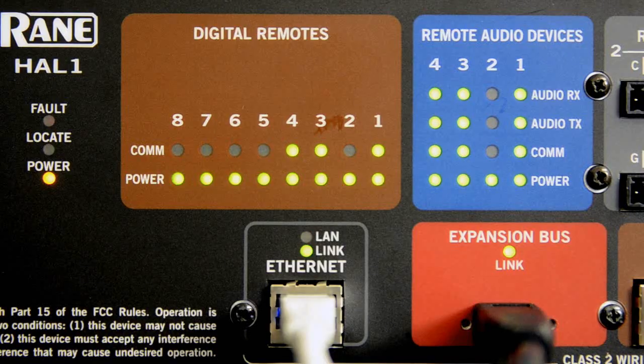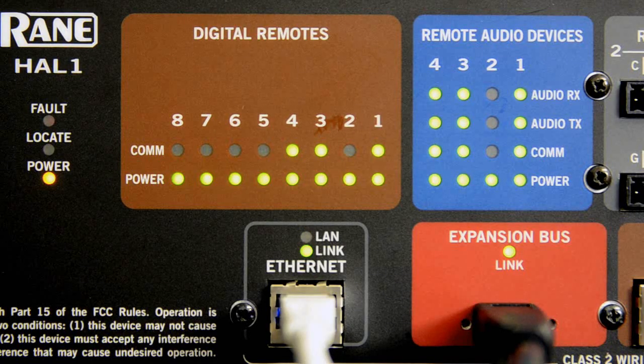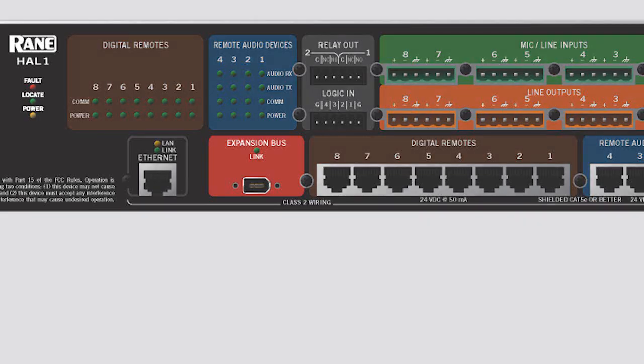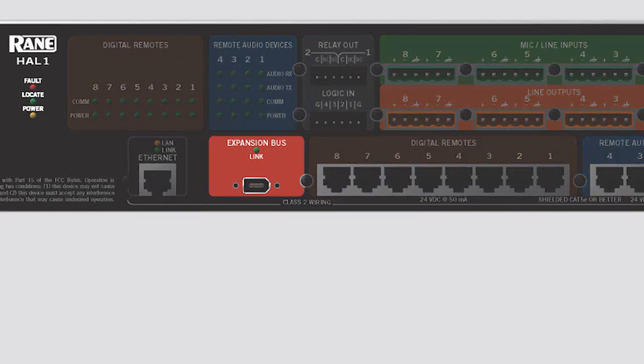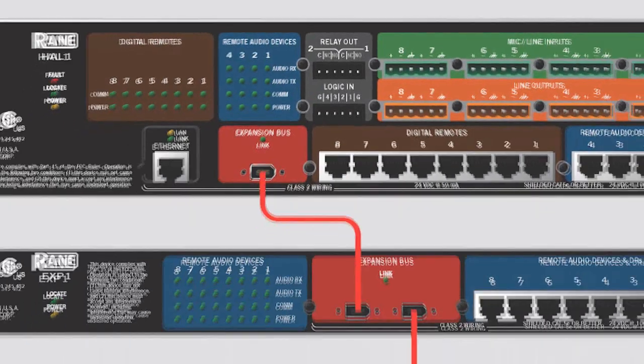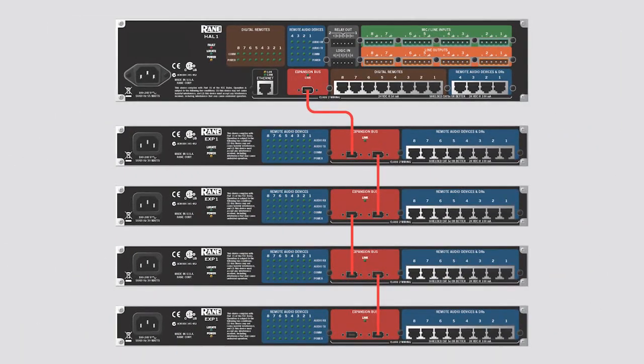HAL-1's lone Ethernet port provides communications to the Halogen setup software via standard Ethernet networking. The expansion bus permits daisy-chaining expansion units. Up to four EXP-1s allow adding up to 32 more RAD or digital remotes to a system.